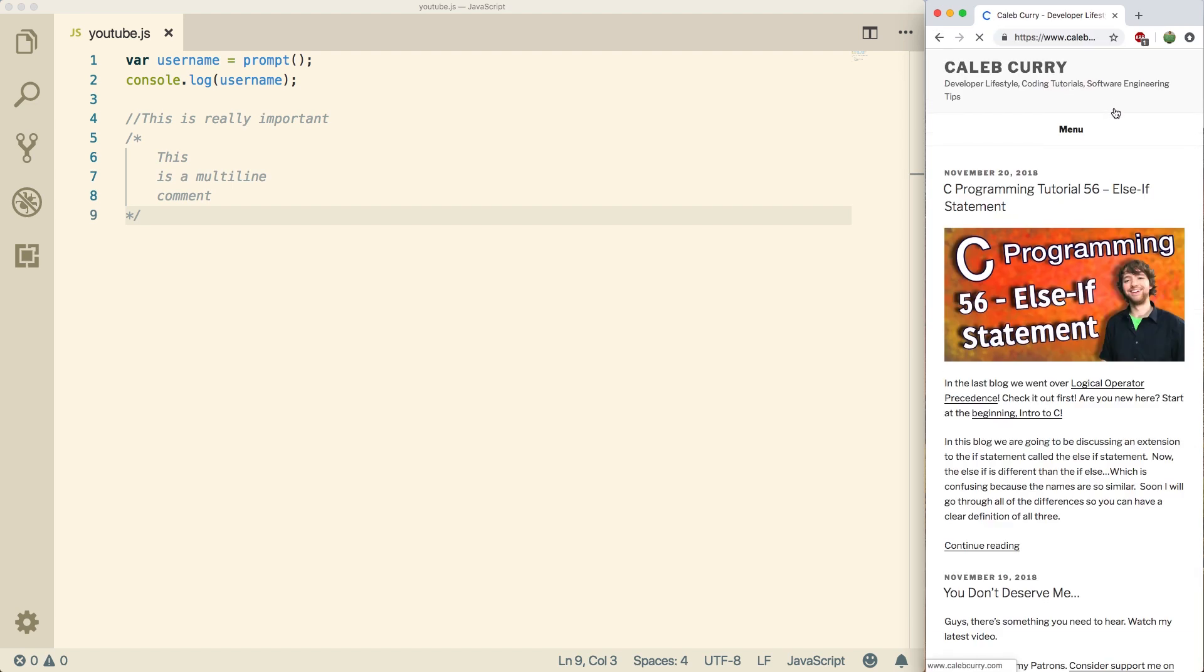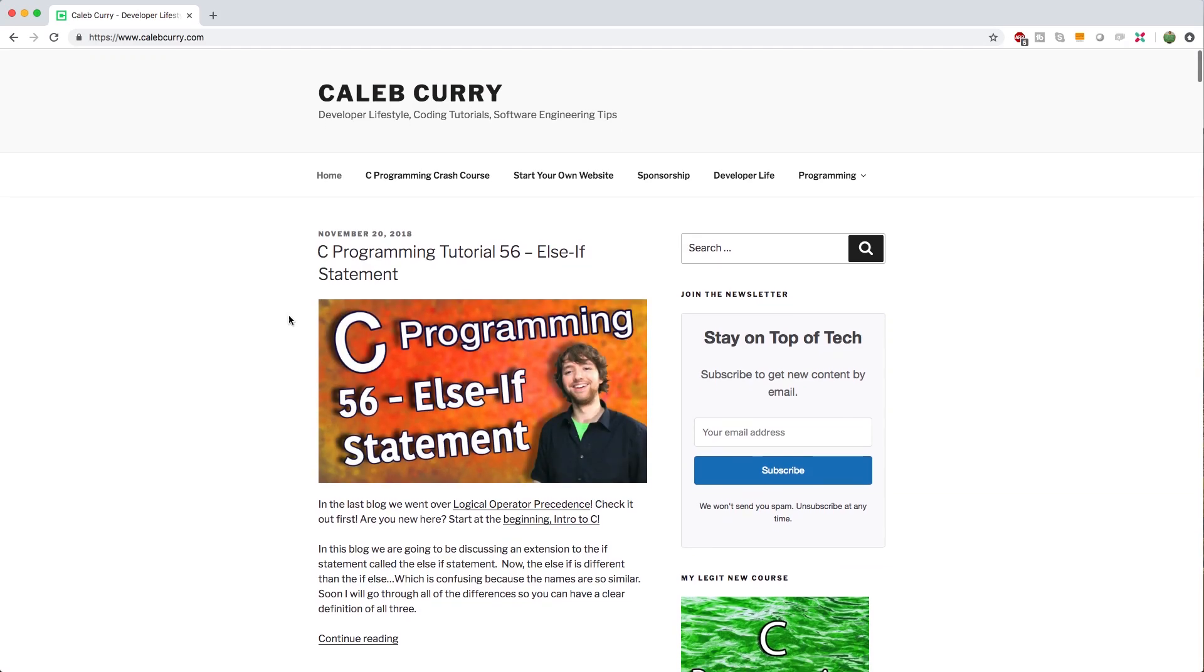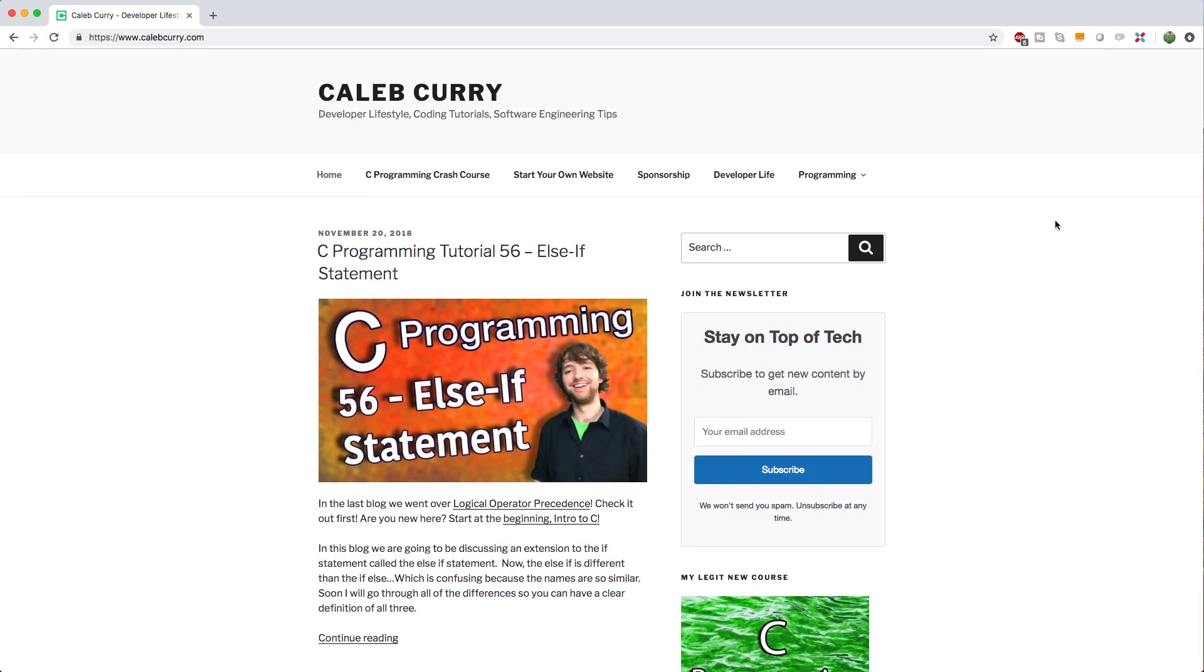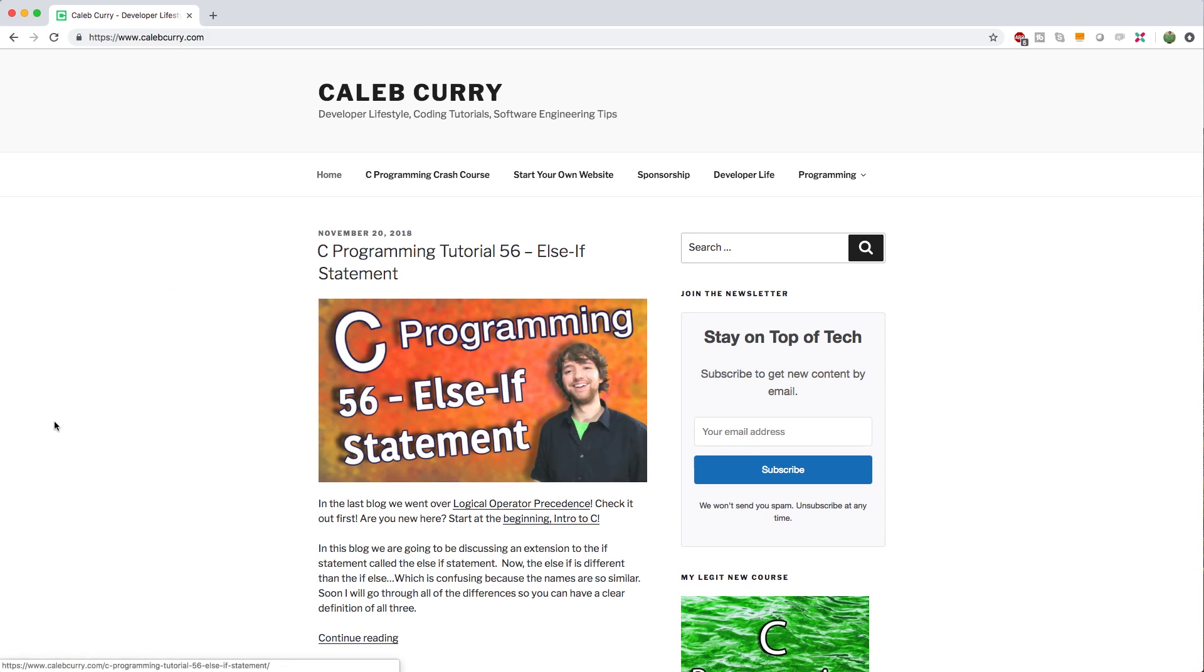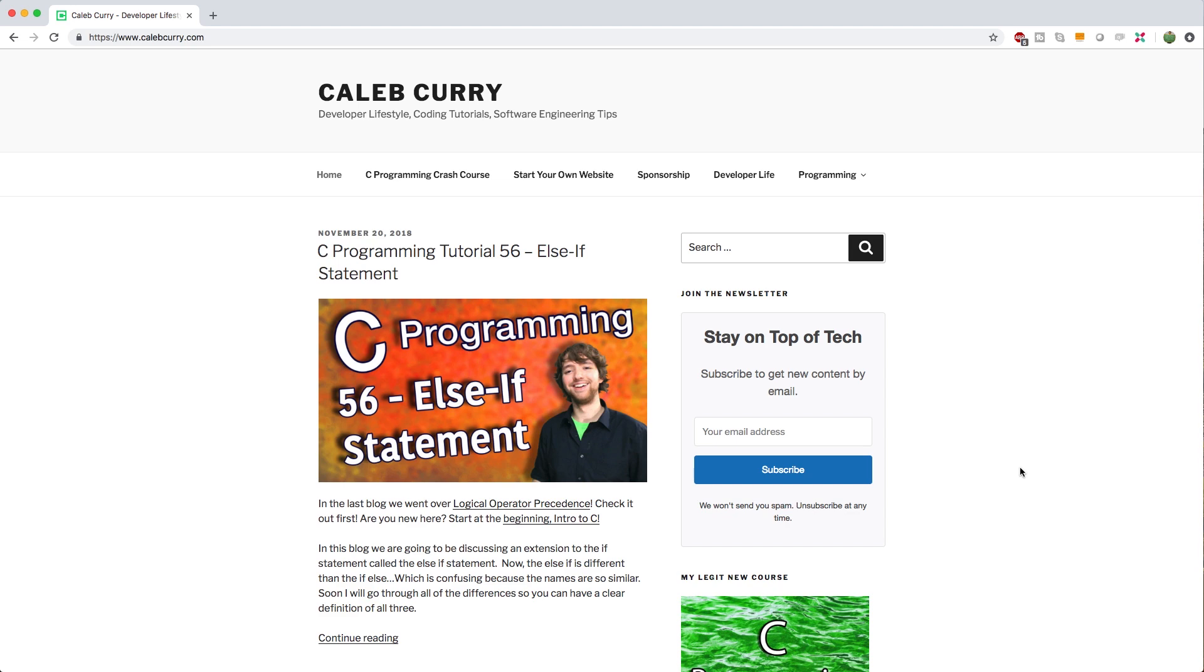So for example when I go to calebcurry.com I am making a request to a web server. So when you go to this website you're making a request to a server and the server is basically listening for incoming requests. And when it gets a request it sends a bunch of files down to the client. We're the client here because we're requesting this content. All of the stuff we're seeing here is part of the front end. The back end is what's responsible for communicating with the database. So I can't just go to this website and start editing blogs and deleting stuff. Not without some server side processing.